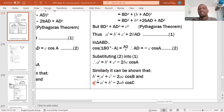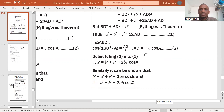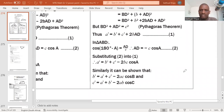Thank you very much for watching. I advise you to repeat this video two or three times until you are familiar with how to prove the cosine rule given an obtuse angle. Thank you again for watching, and let's meet in the next session.